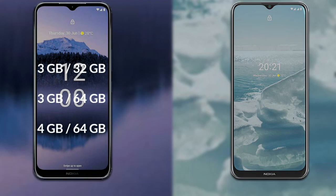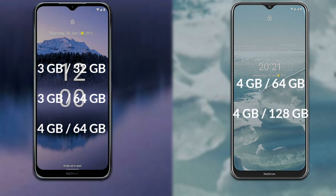Let's talk about RAM and internal storage. The Nokia G11 Plus is available in three variants: 3GB RAM with 32GB storage, 3GB RAM with 64GB storage, and 4GB RAM with 64GB storage. The Nokia G20 is available in two variants: 4GB RAM with 64GB storage, and 4GB RAM with 128GB storage.